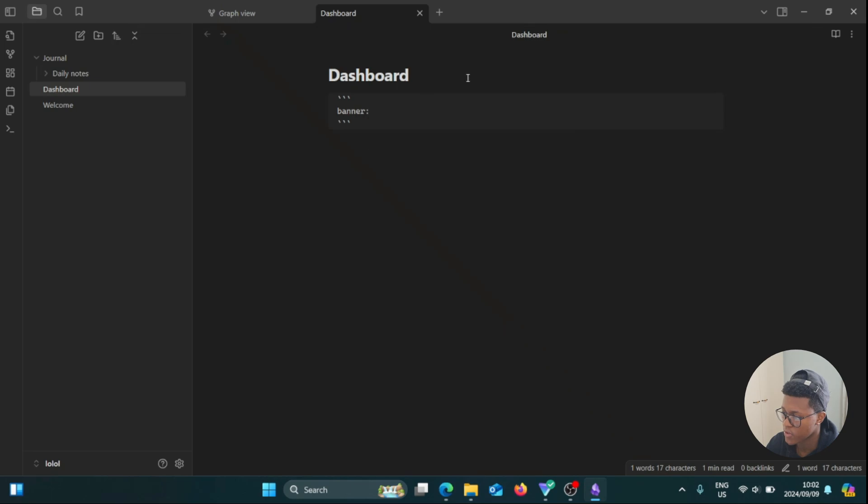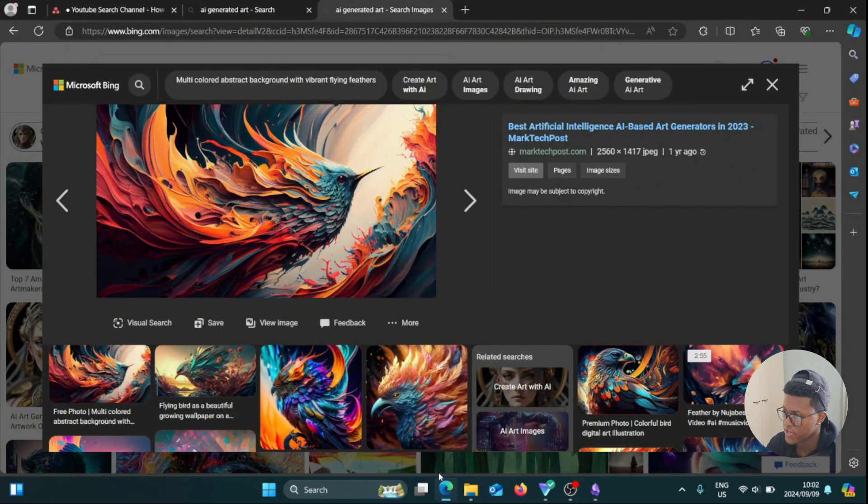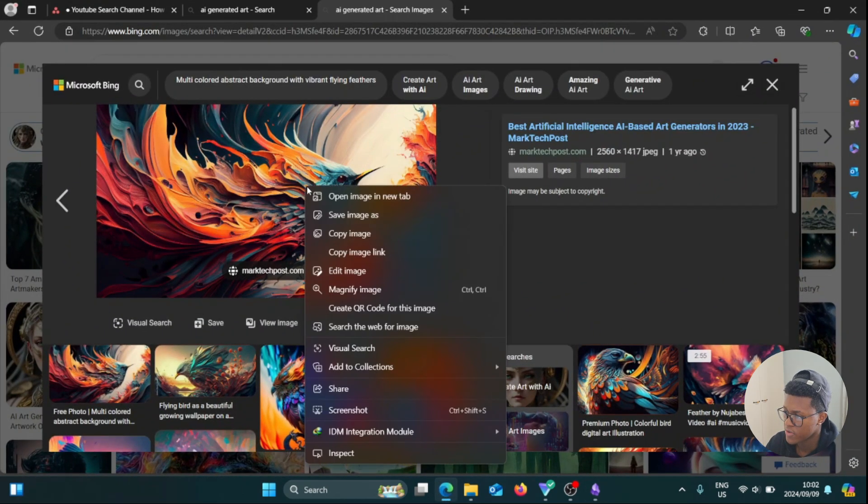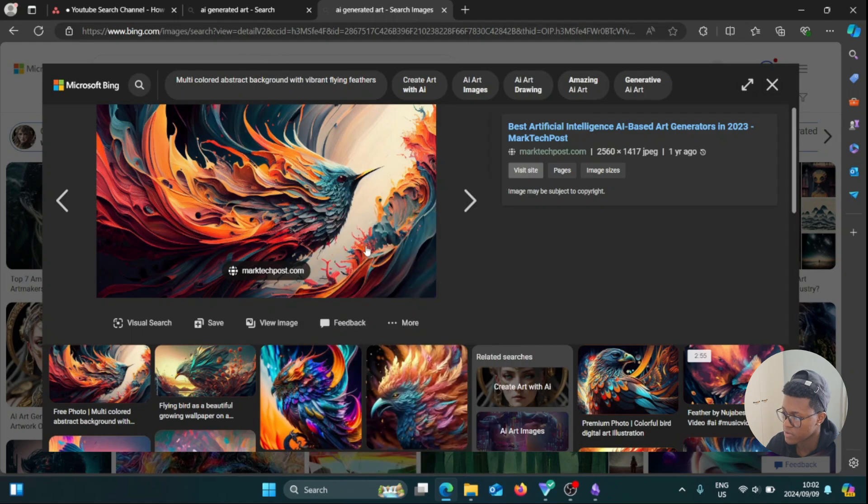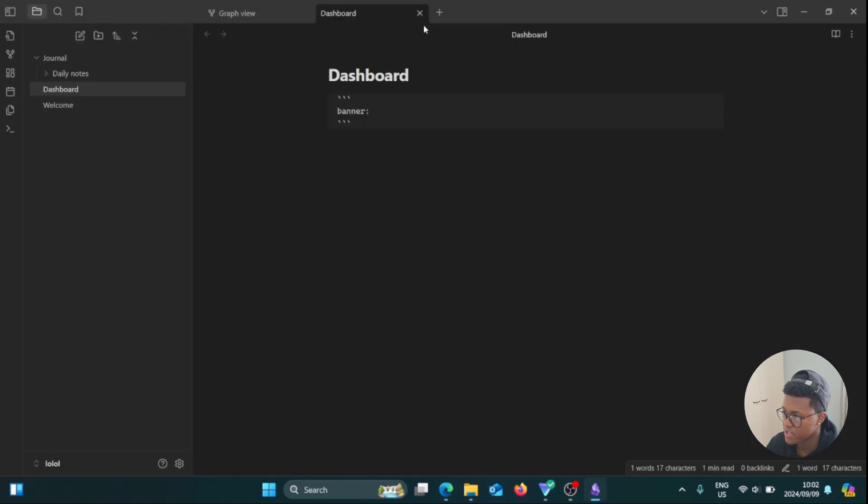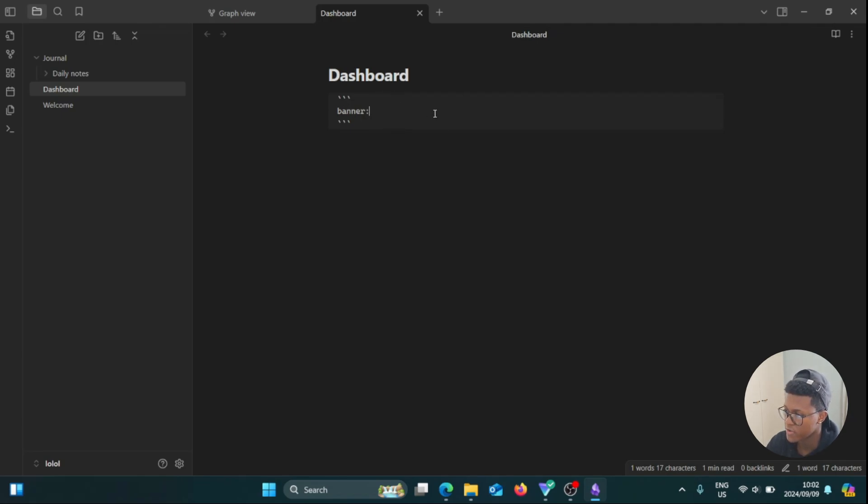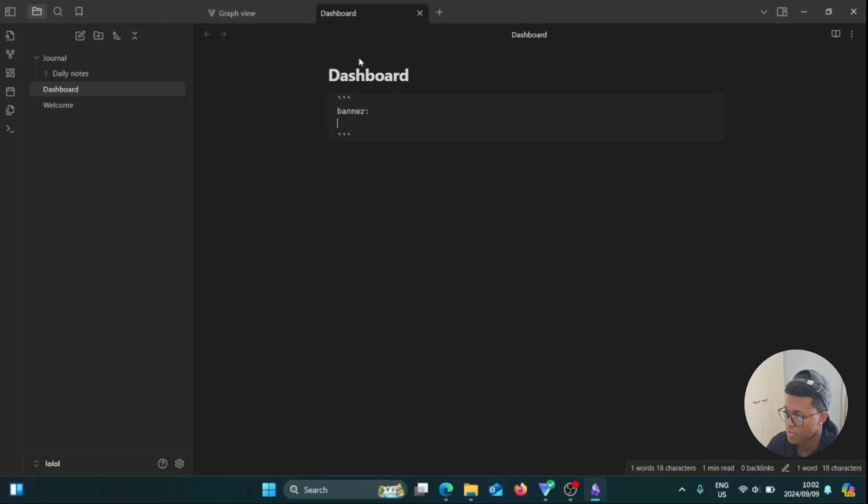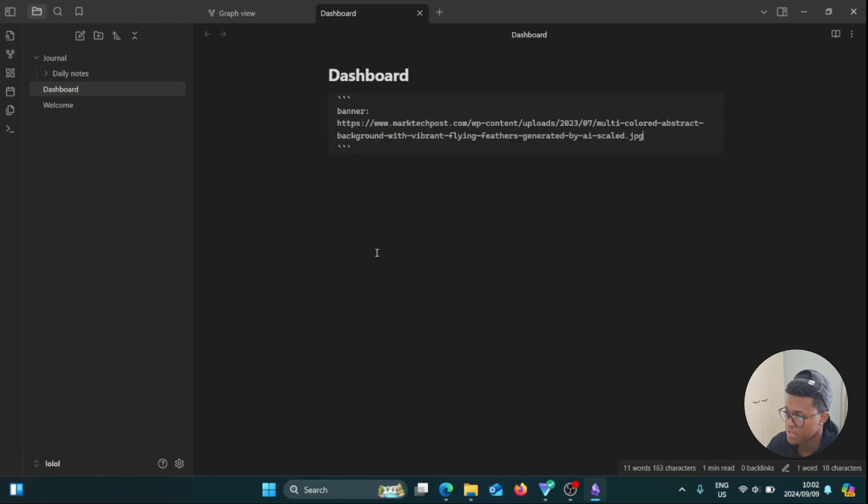So now you're going to go to your web browser and look for any image that you want to add. Then right-click on that image and select Copy Image Link. Then we're going to go back to Obsidian, and next to Banner and the colon, we're going to press Enter and paste in the link.